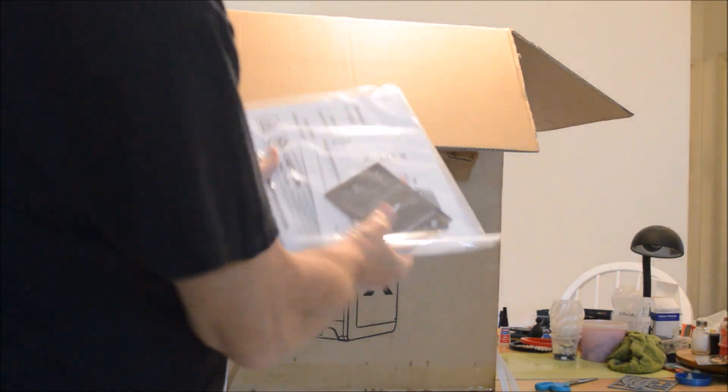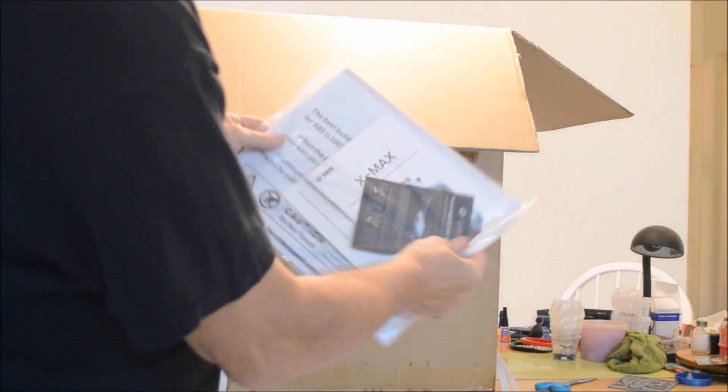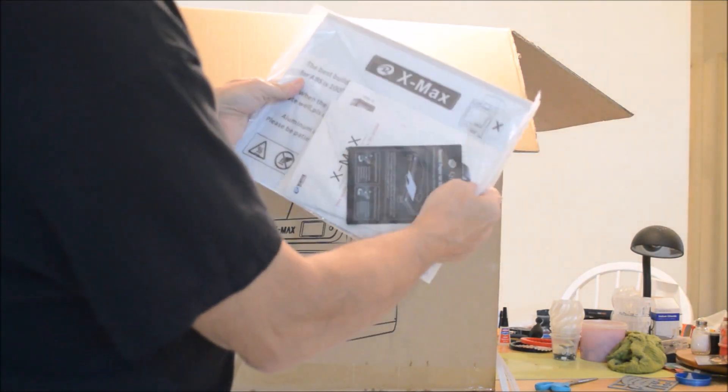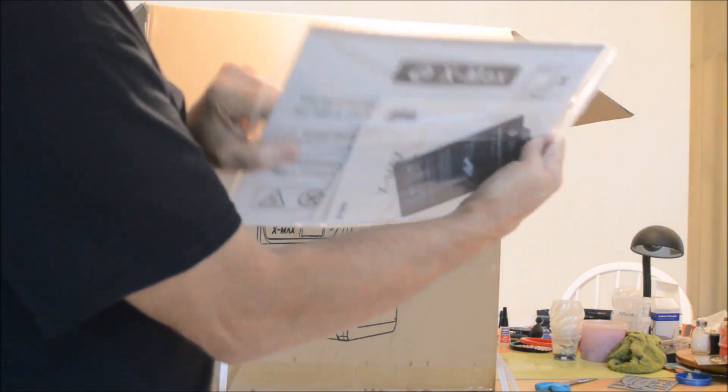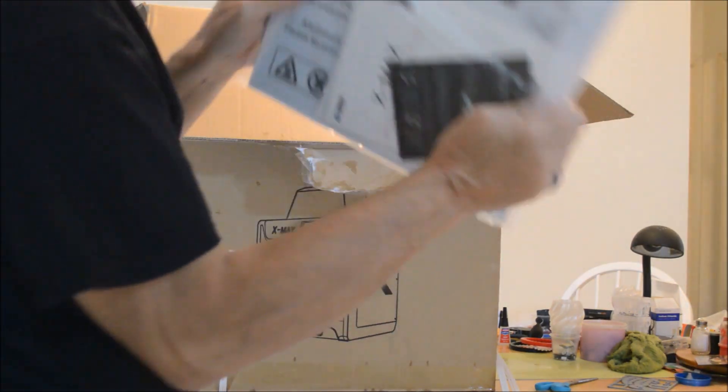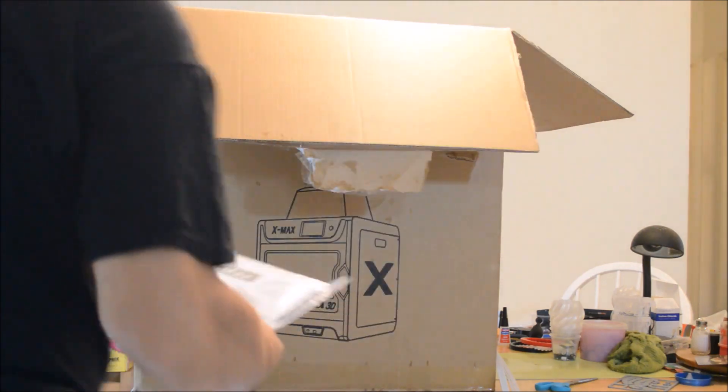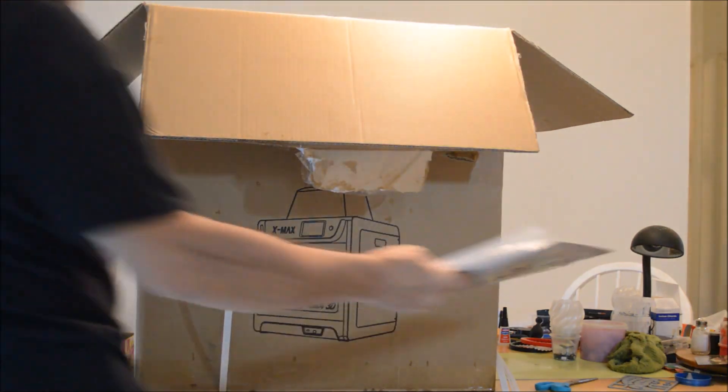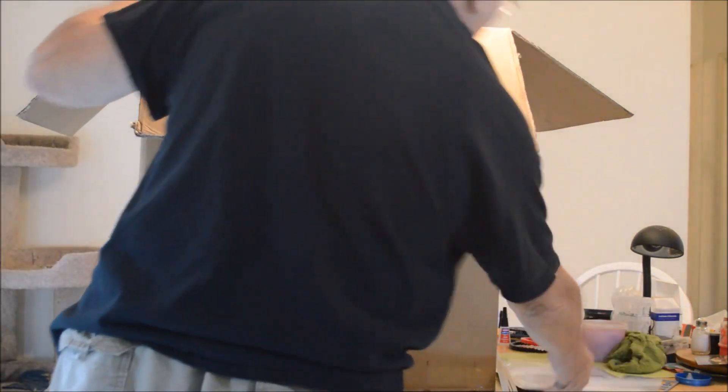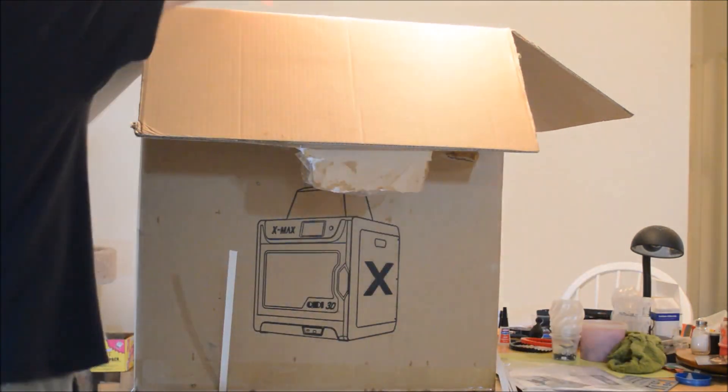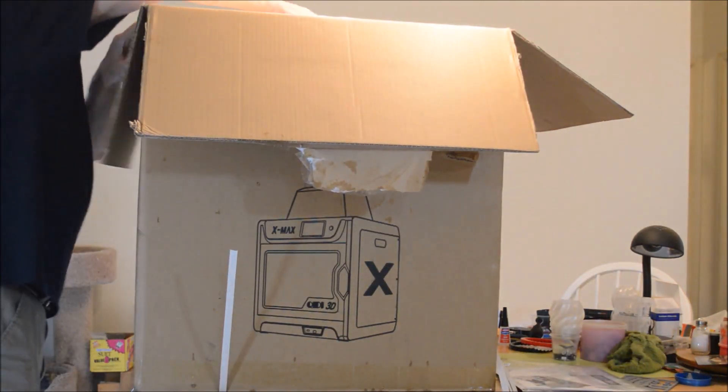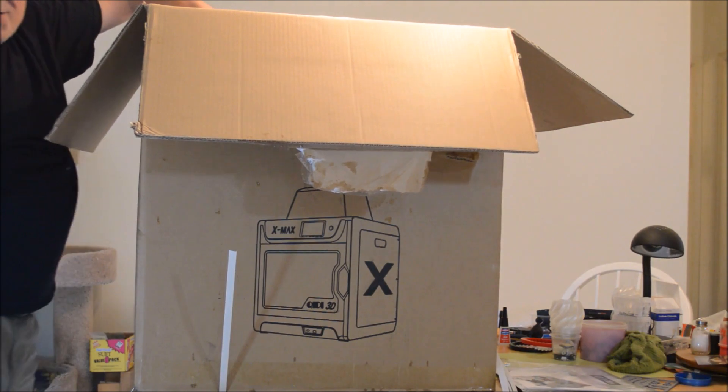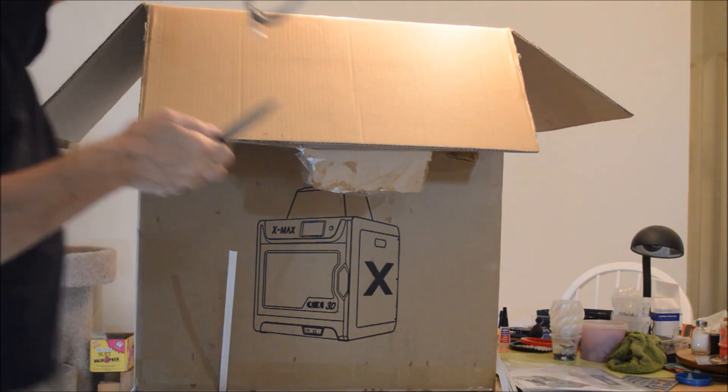Starting out, we've got the magnetic hot plate. I can't wait to use that. I already have a Qidi. This is crazy, doing it like this.